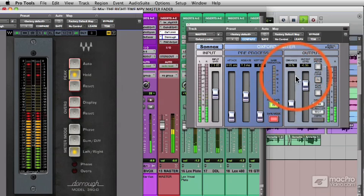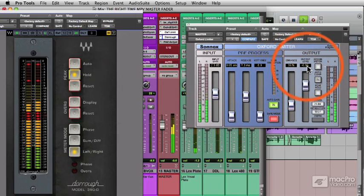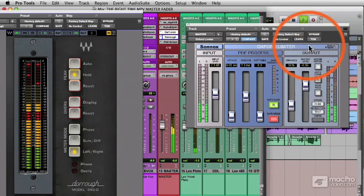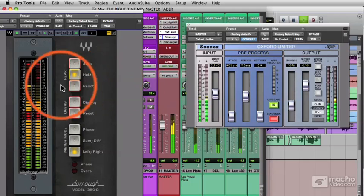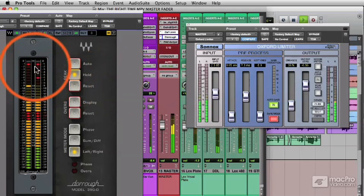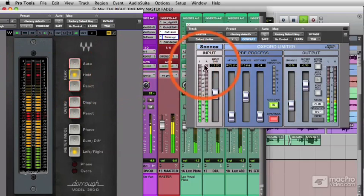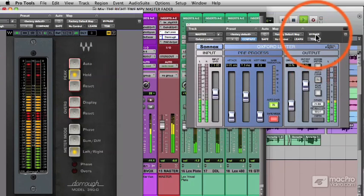I'm being conservative with my levels here, setting the output just below zero. I can watch the levels here, or I can watch the levels here. Bypass it again.